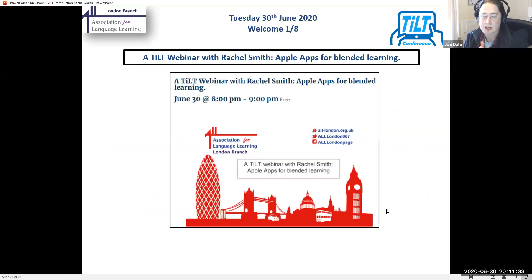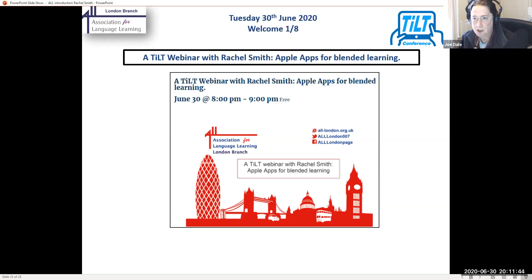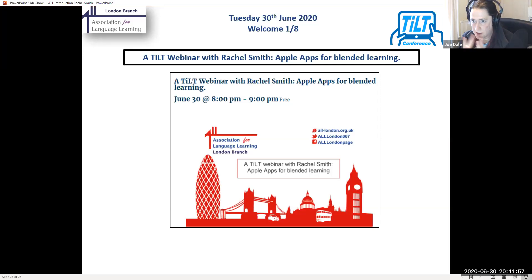Welcome everybody to the latest TILT webinar with Rachel Smith. It's June 30th today and we're very much looking forward to hearing Rachel talking about the use of Apple apps for blended learning. Rachel is a languages teacher working on the Isle of Man. She's also an Apple Distinguished Educator and knows lots about iPads, iOS devices, and Macs. She's going to tell us about remote teaching in the languages classroom.